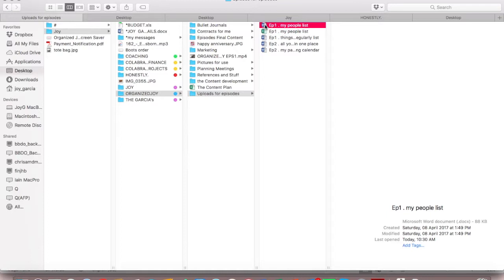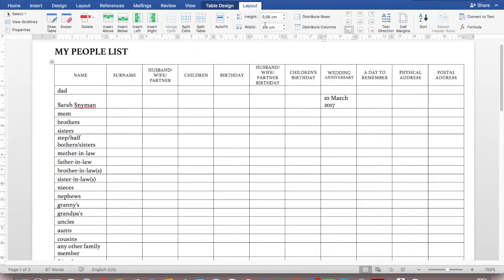We're going to go back to that list that we created in episode 1 — remember the list that had all the most important people in your life? If you haven't seen episode 1, please don't stress; there's a link to it below and you can go and watch it. But if you did see episode 1, get your list out because we're going to start to use it.